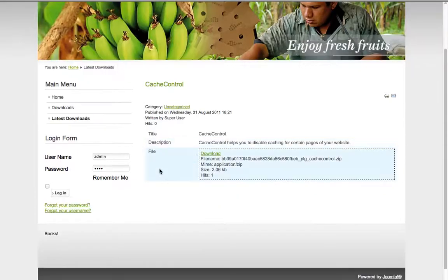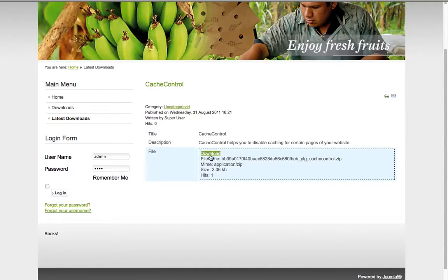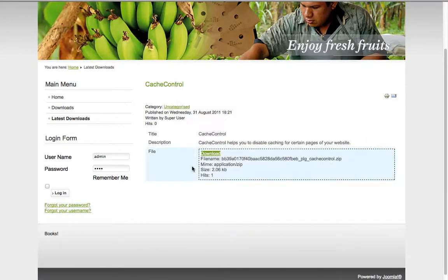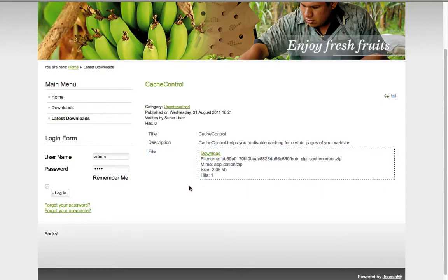And as you can see, it shows the article that we created with our view and it has the same functionality. So if you would add more downloads, of course, you would see all the downloads on that page and you would automatically have a latest download layout.